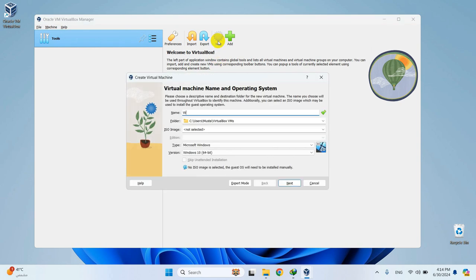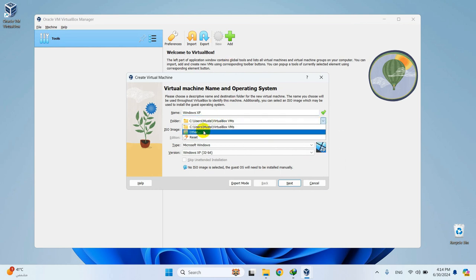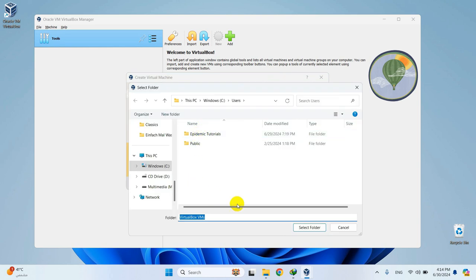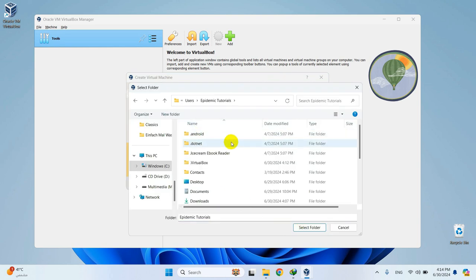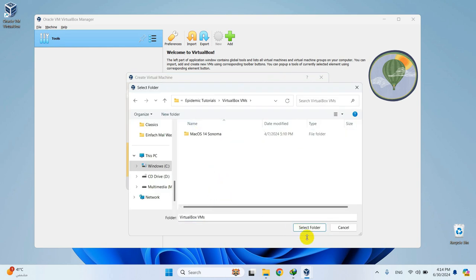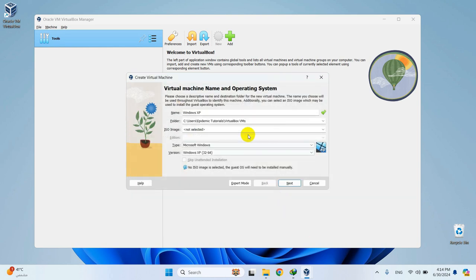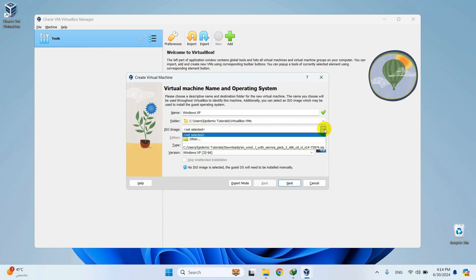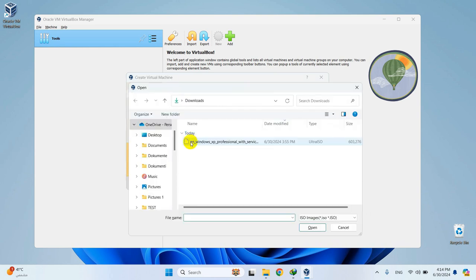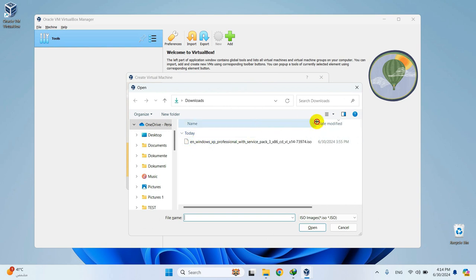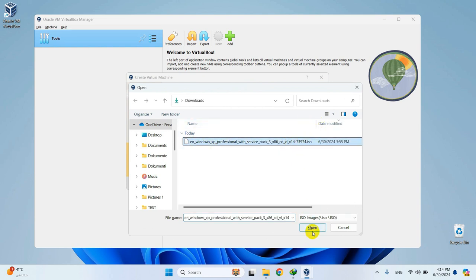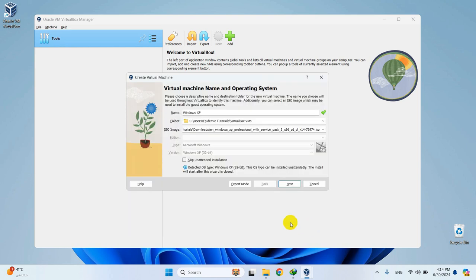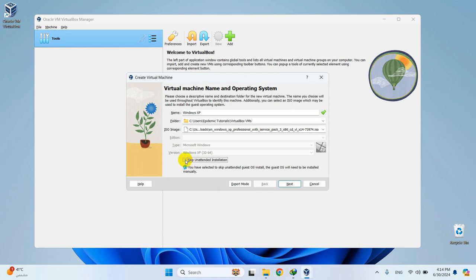I'll call it Windows XP. Select the location where you want to save your virtual machine. Click on this icon and select the ISO file we downloaded. Make sure the type is set to Microsoft Windows and the version is set to Windows XP 32-bit. Select this option here and then hit Next to continue.